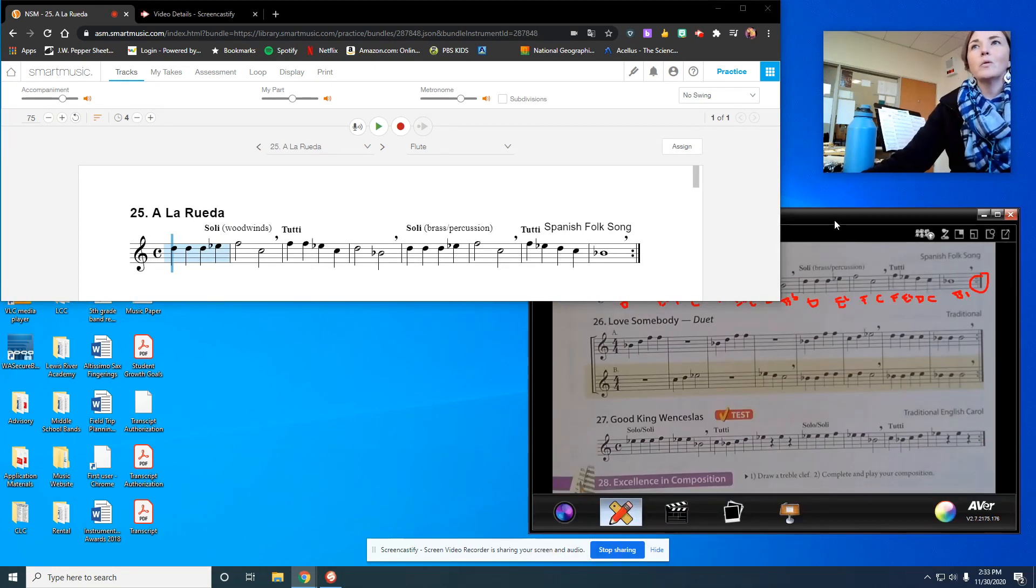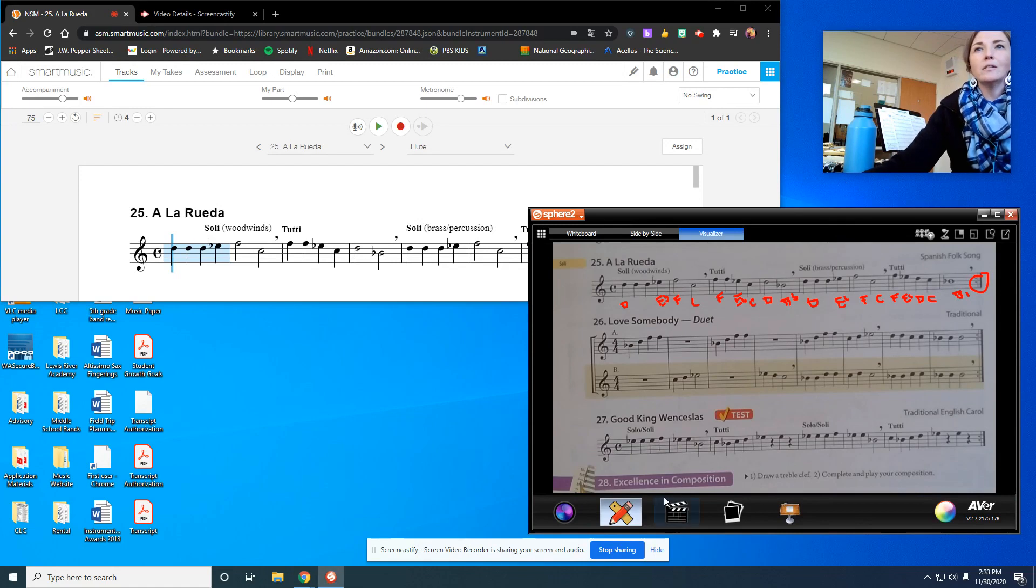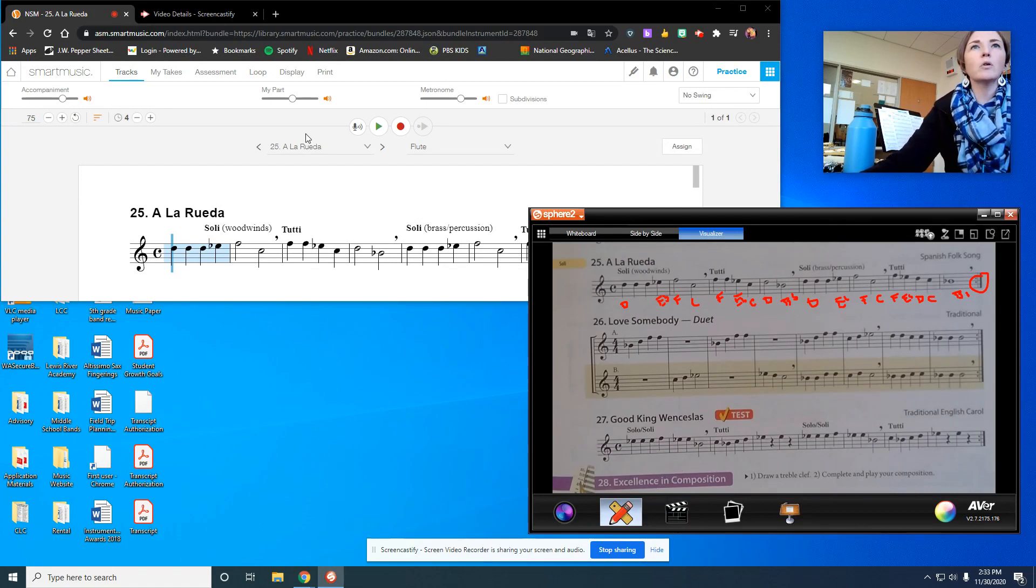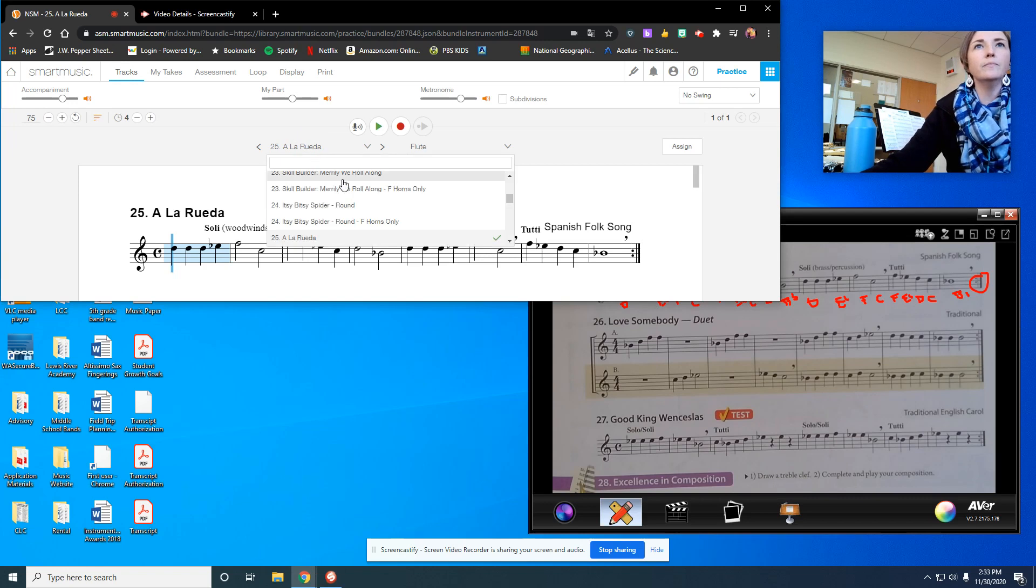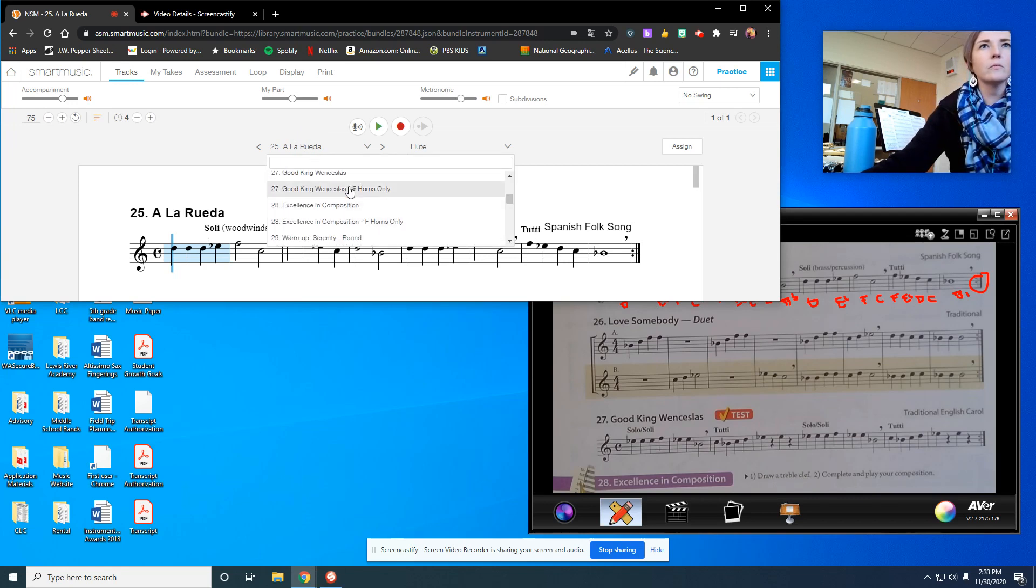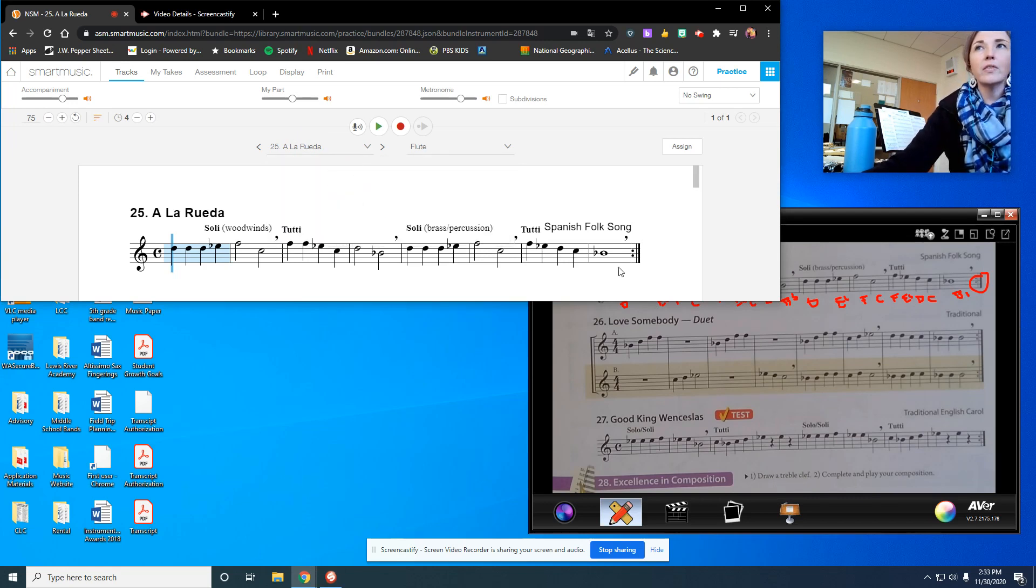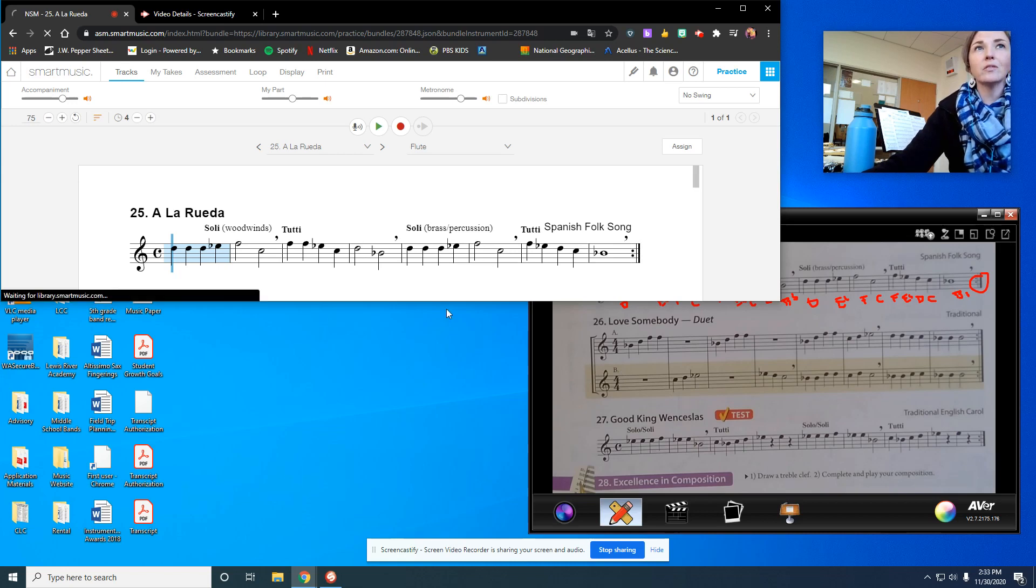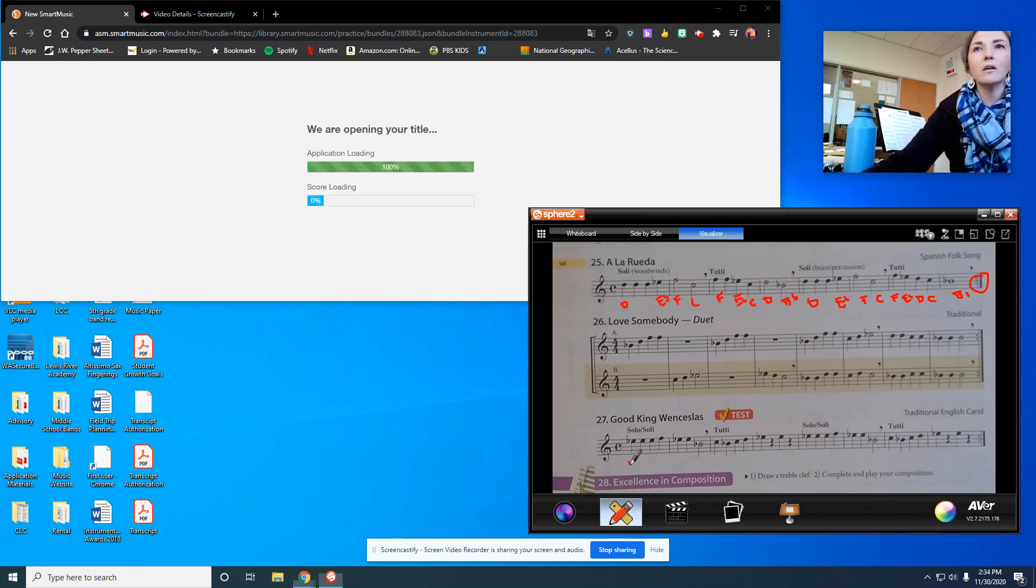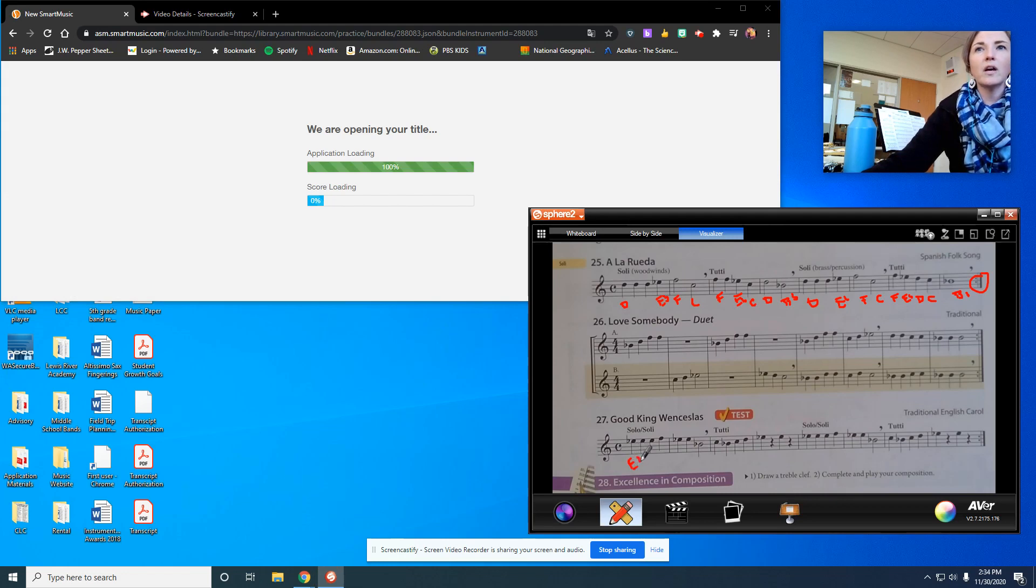Okay, so we're going to go ahead and move on to number 27, Good King Wenceslas. We're doing this one for our concert. And I think we're going to go ahead and play it at the tempo that I'll play it at today, which is 75 beats per minute. So let's go through the notes.